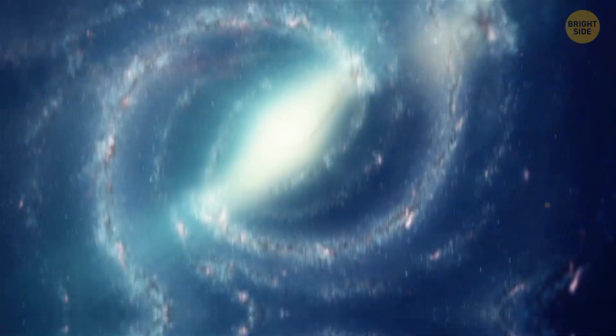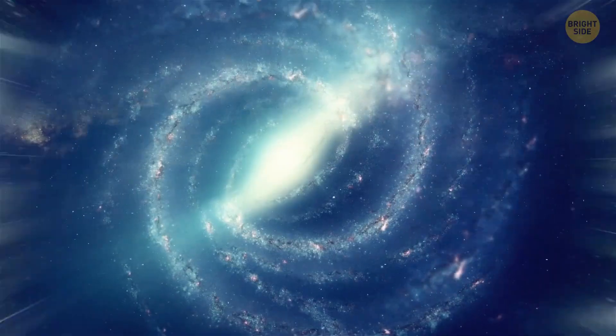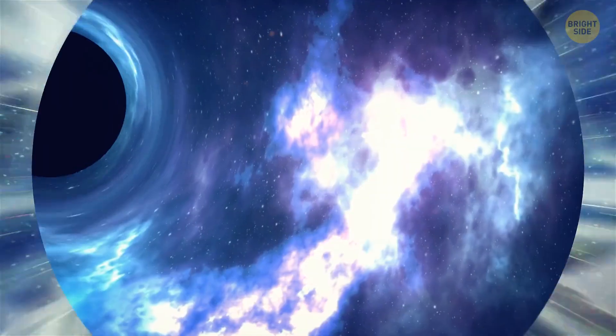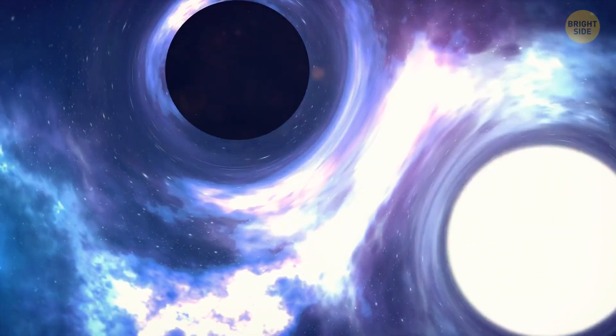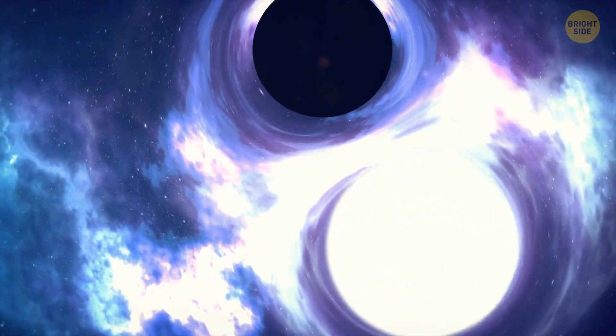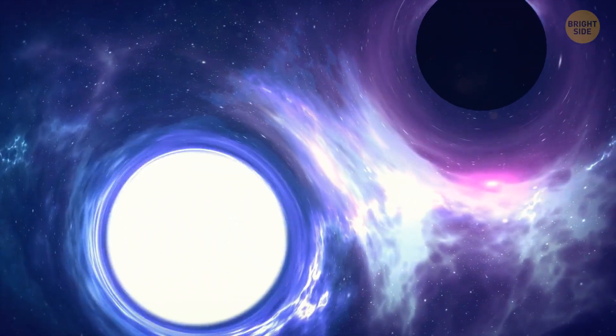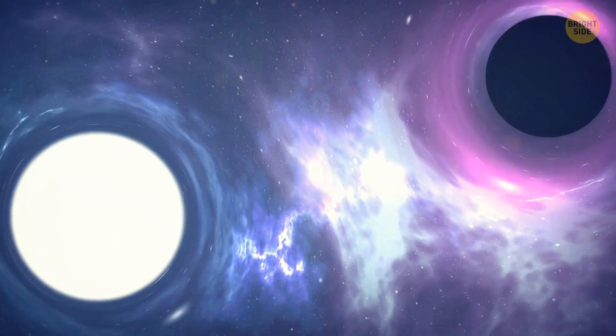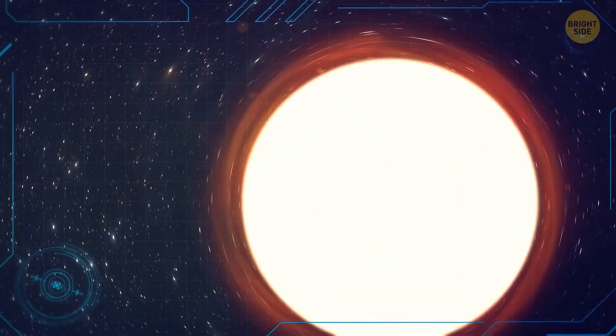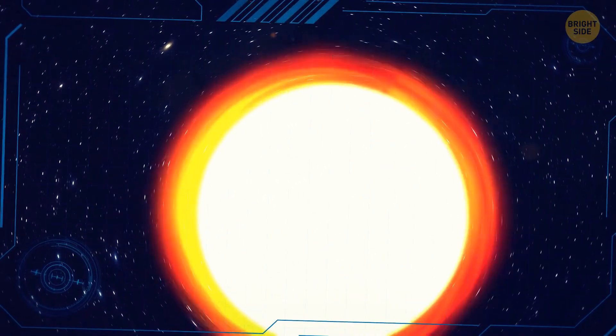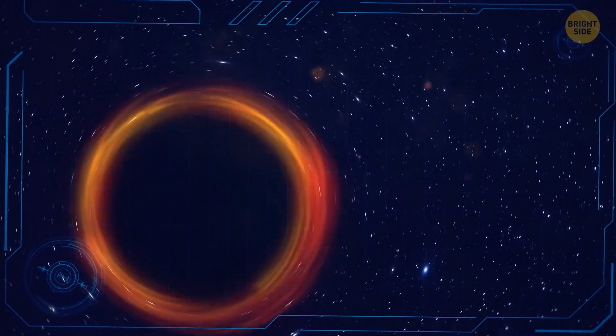White holes are theoretical space objects that are basically the opposites of black holes. If black holes eat everything they see, then white holes, on the contrary, don't let anything enter them. By the way, white holes is just a name. To us, they wouldn't actually look white.